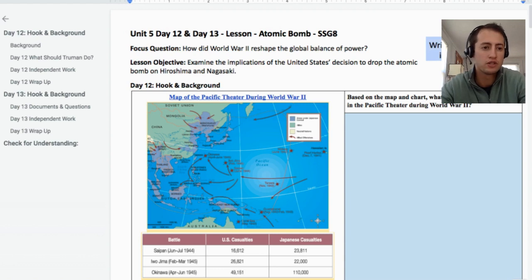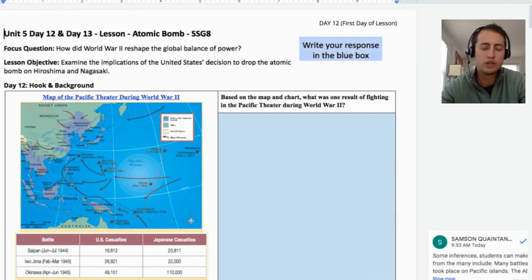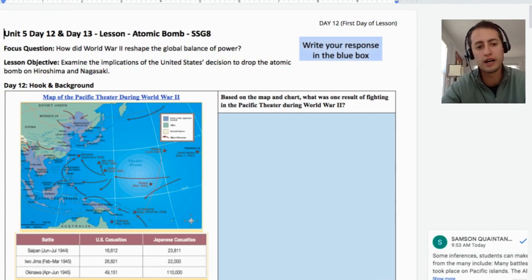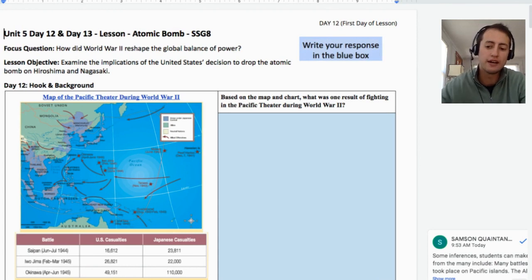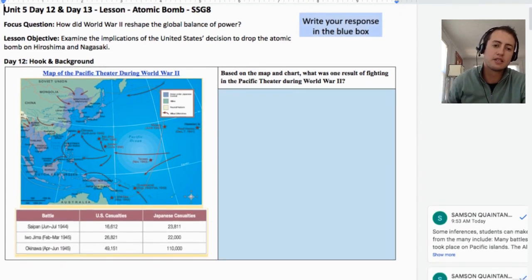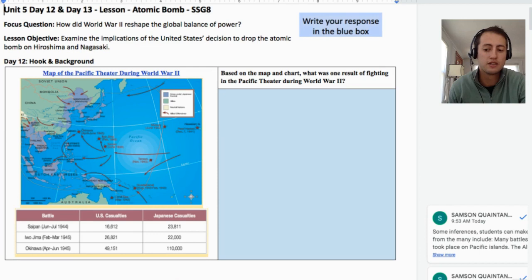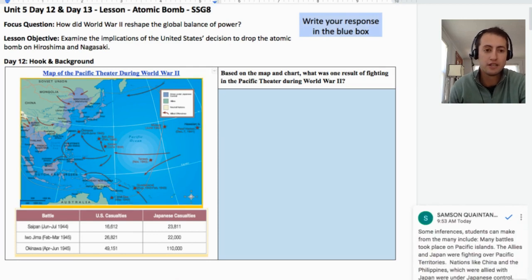I'm just going to close the outline here. When you use the link in this video and make a copy of this document, it will have all the comments in, and the comments contain answers and some notes. So if you share it with students, make sure to share it without the comments, because otherwise you will give them all the answers.